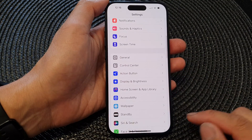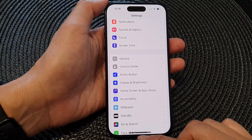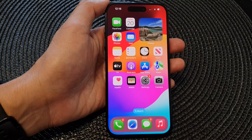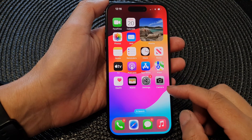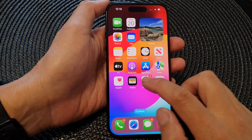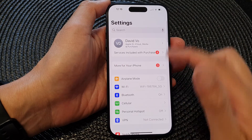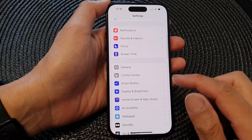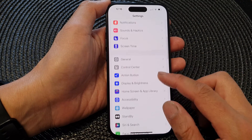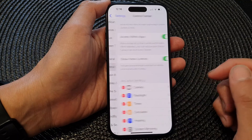First, let's go back to the home screen by swiping up at the bottom of the screen. Now from the home screen, tap on Settings, then scroll down and tap on Control Center.